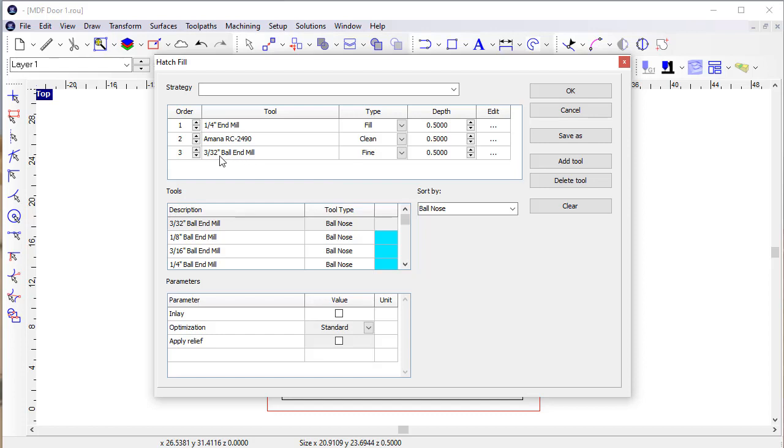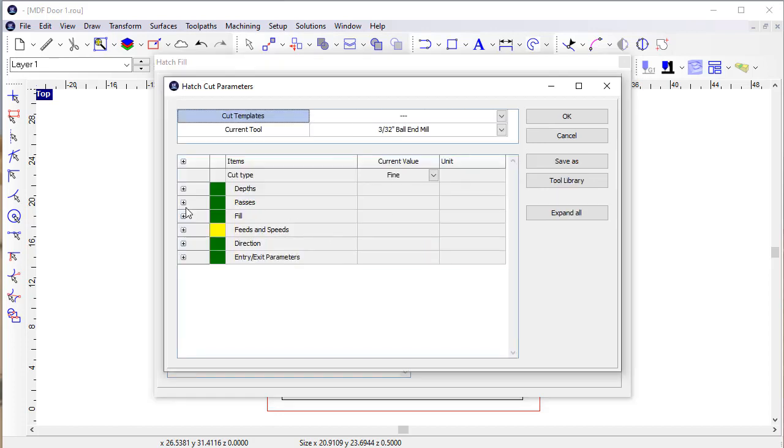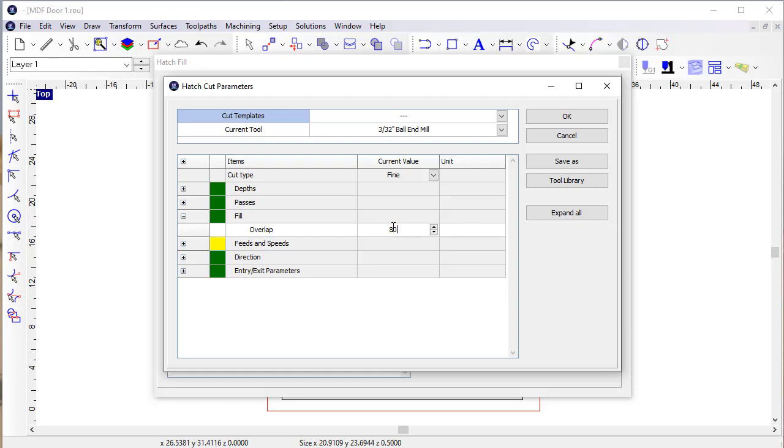And in this case, I'm using a small diameter ball mill. And I'm going to come in and change the overlap, give it a little bit more overlap.